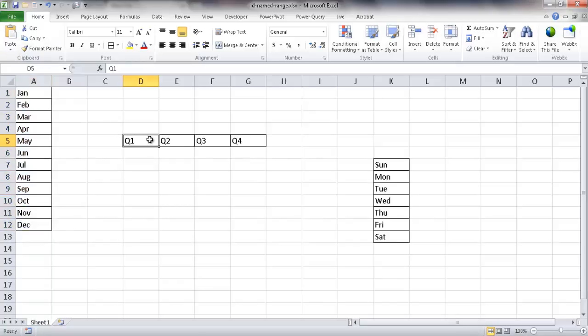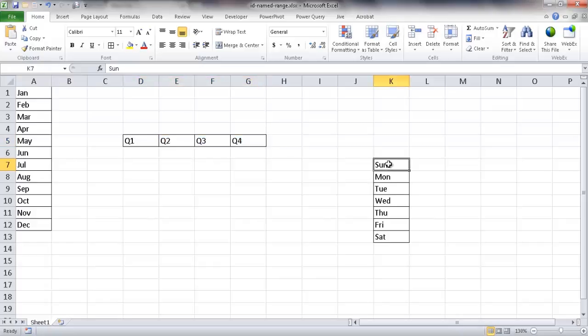For example, I called this months, I called this range from D5 to G5 quarters, and I called this one Sunday, Monday, this range of cells from K7 to K13, I called those days.